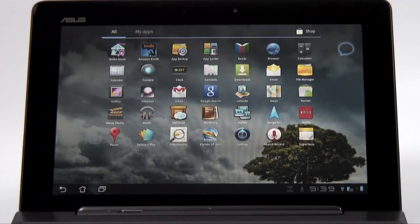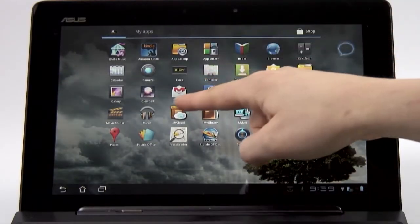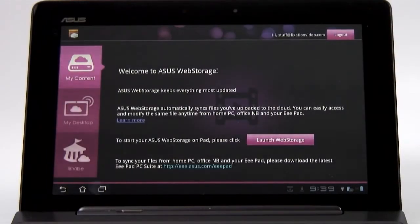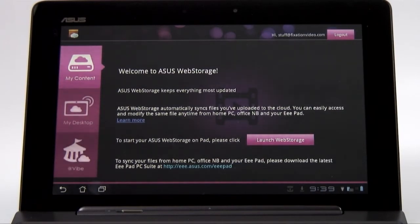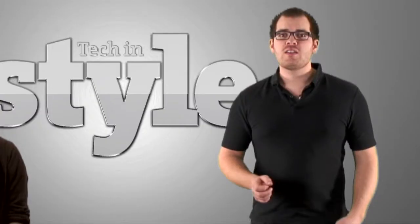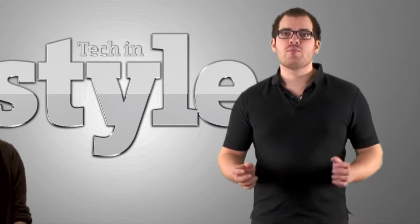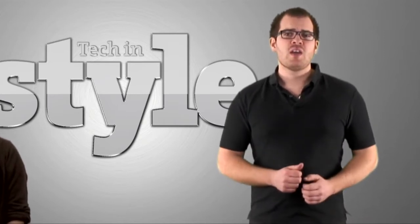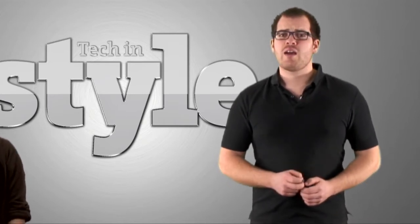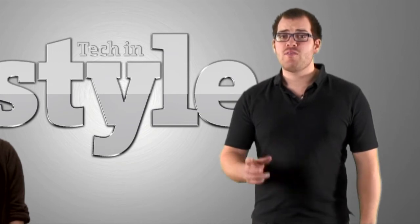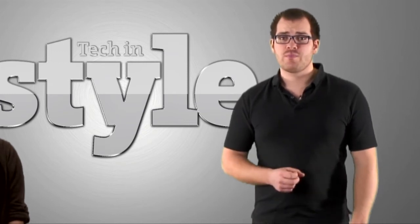The ASUS My Cloud app provides easy access to your cloud-based services straight on the transformer. First up is the My Contents tab. This lets you browse your music, pictures and documents and once they're in the cloud you can always get hold of them wherever you have the internet.